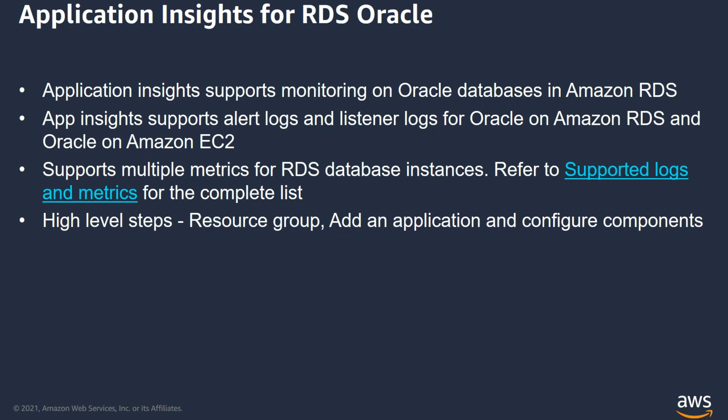At a very high level, to set up RDS in App Insights, you first have to have a resource group created with the resources that you want to include. Create an IAM policy if it does not exist. And then add the application and application insights and go through the simple wizard to finish the configuration steps for all the components in the resource group. This can be done very easily via the console or AWS CLI SDK. Now, let's go through these steps in the demo. Let me switch to my demo screen.